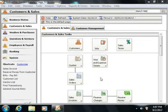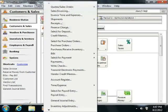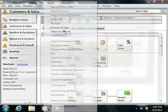To access the Select for Deposit screen, select Tasks from the menu bar and then choose the Select for Deposit command.